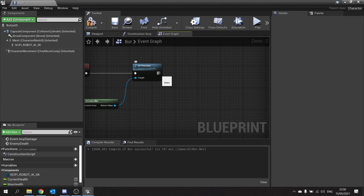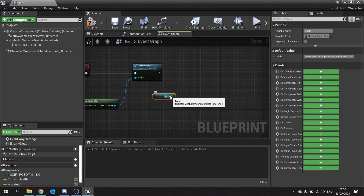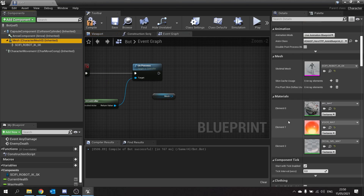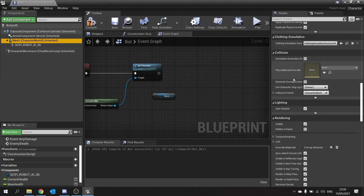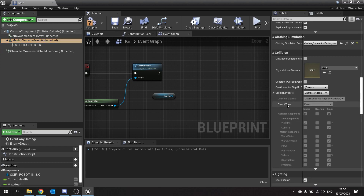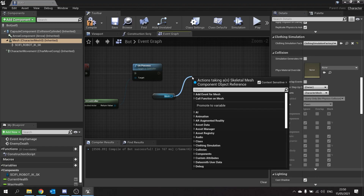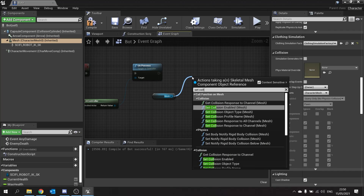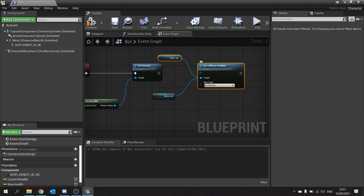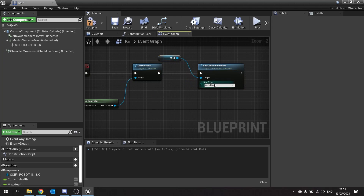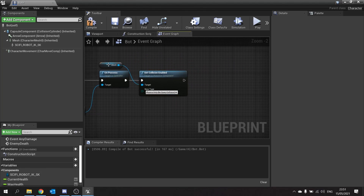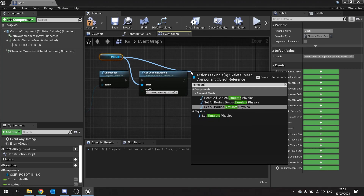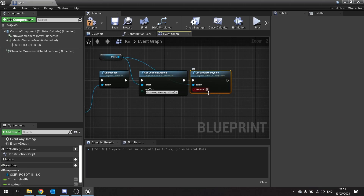Then we want it to collapse and die — we're going to take the Mesh part of the character and enable physics on it. When doing ragdoll, the main thing is not just to enable physics but to change the collision preset from a query-only setting to a physics-based setting so it clumps and falls on the floor. On the Mesh drag out and do Set Collision Enabled, change it from No Collision to Physics Only. Then from the Mesh drag out Simulate Physics and tick the Simulate box.